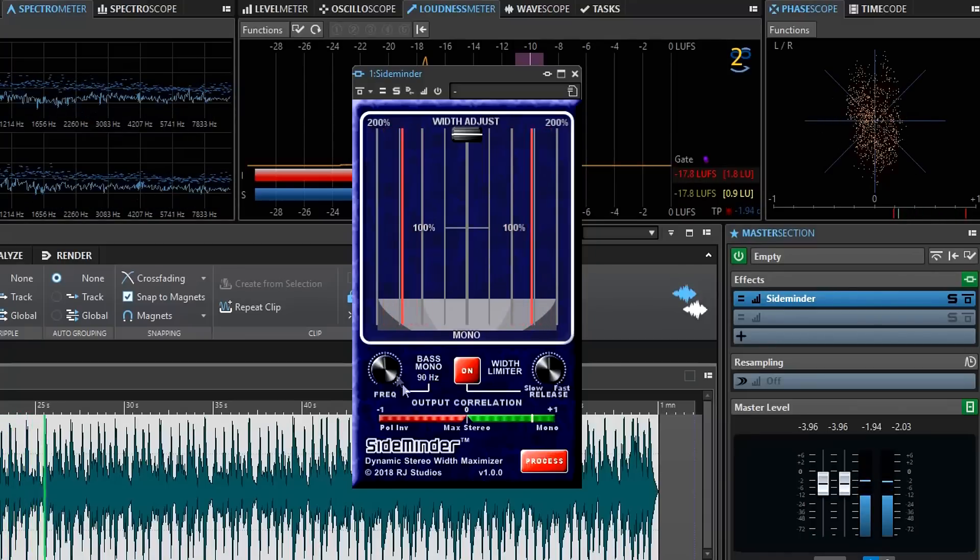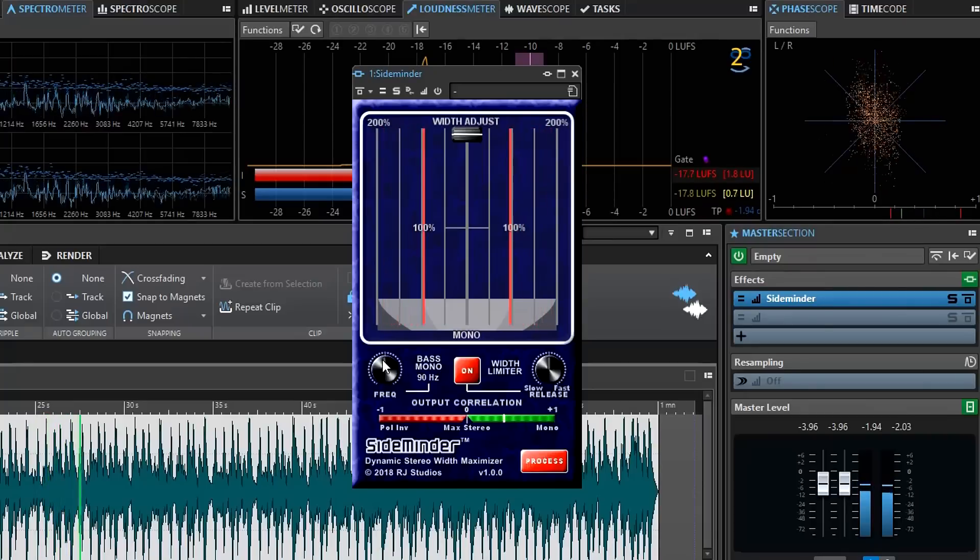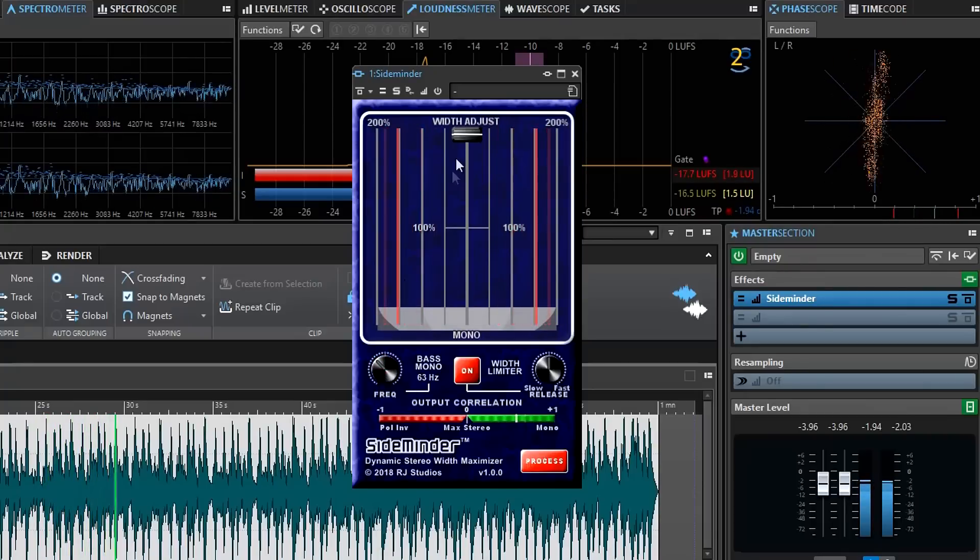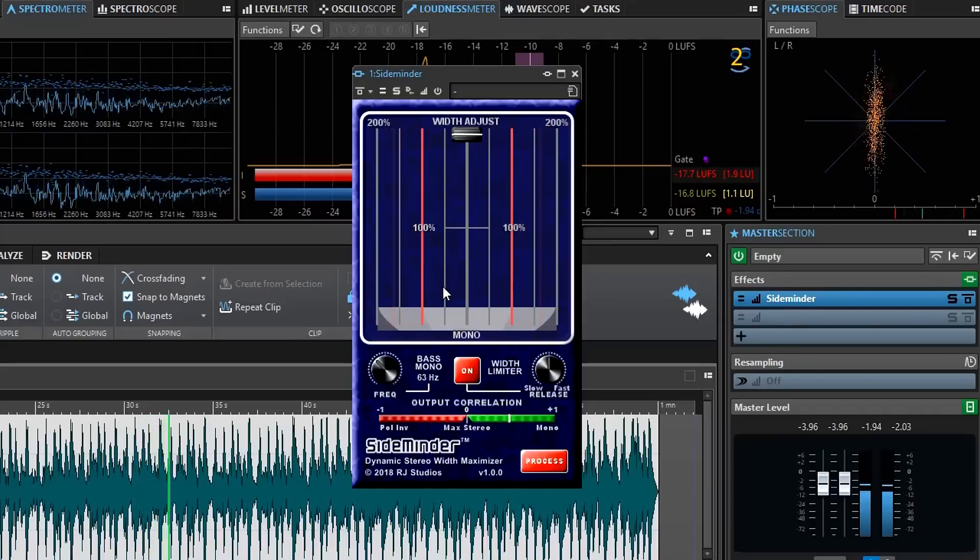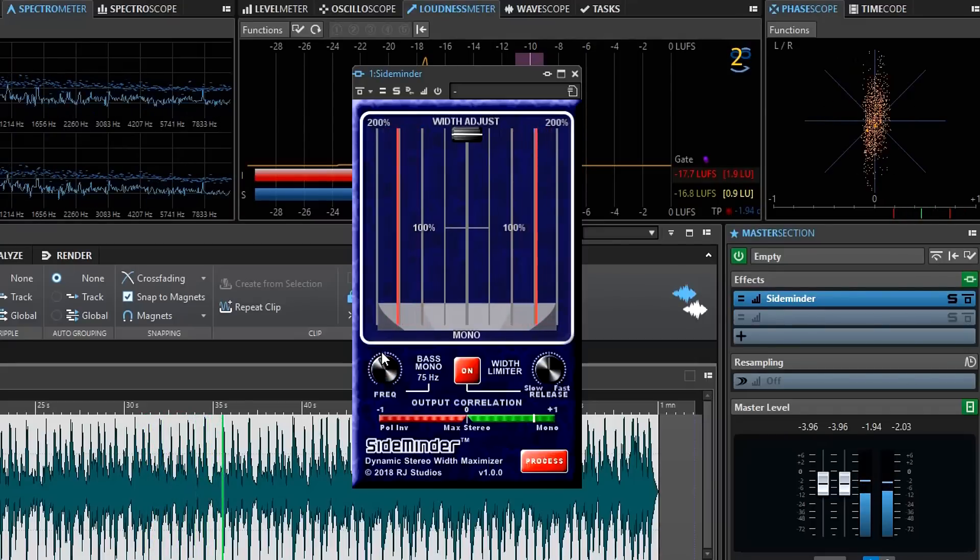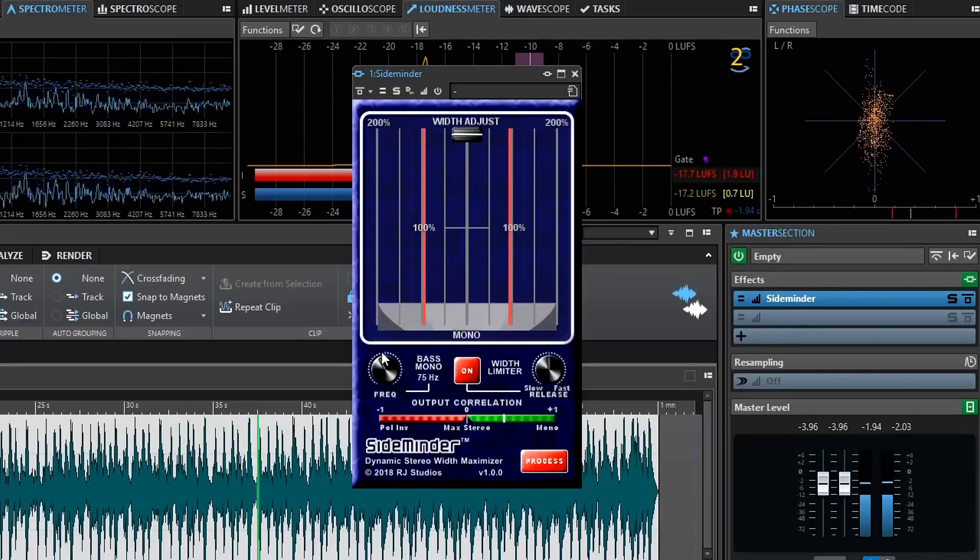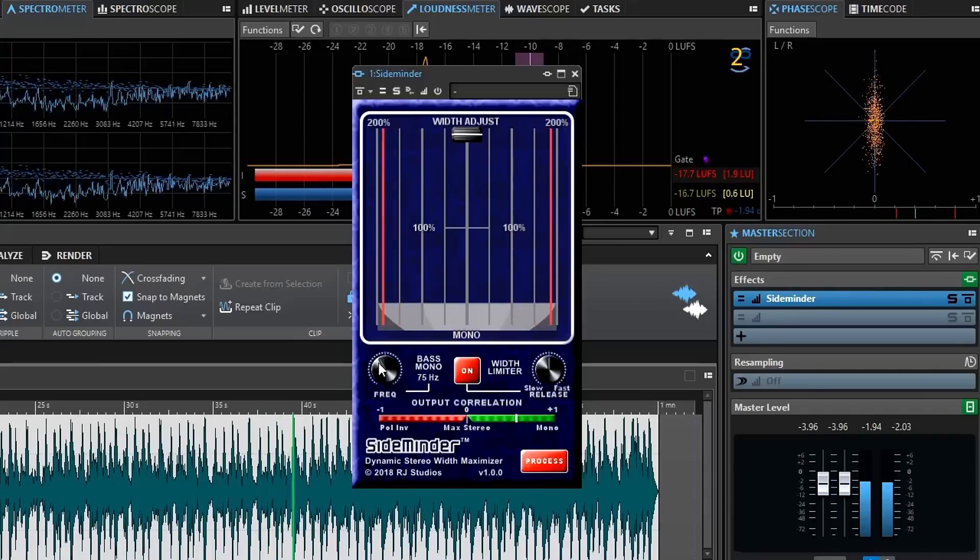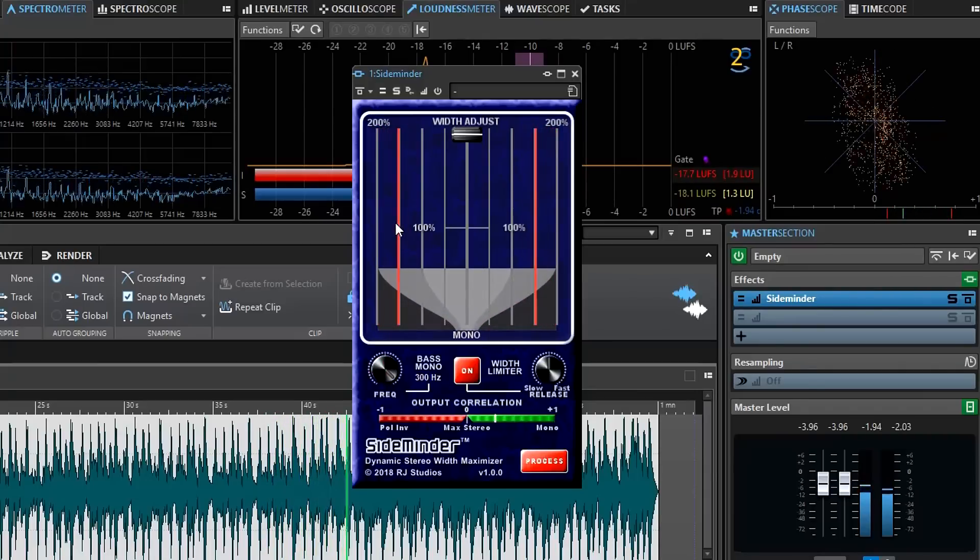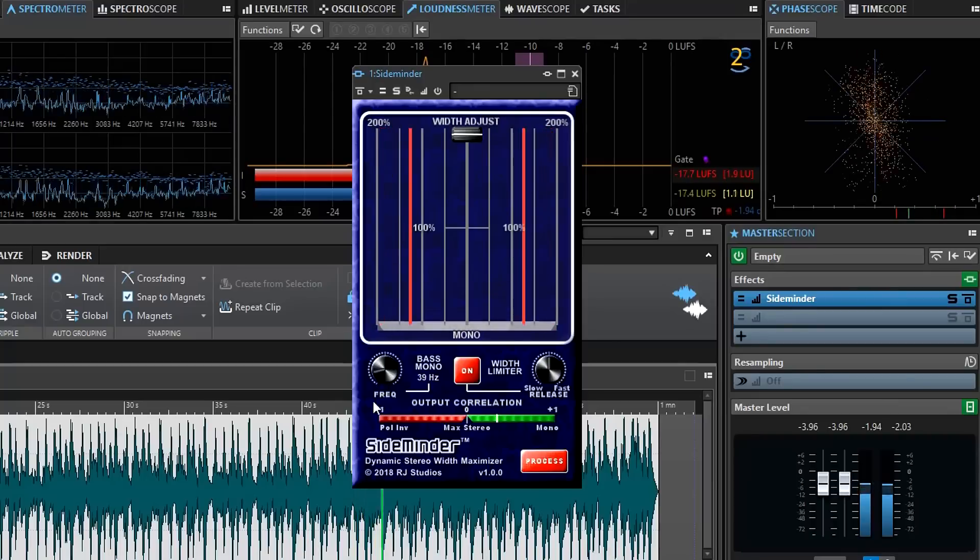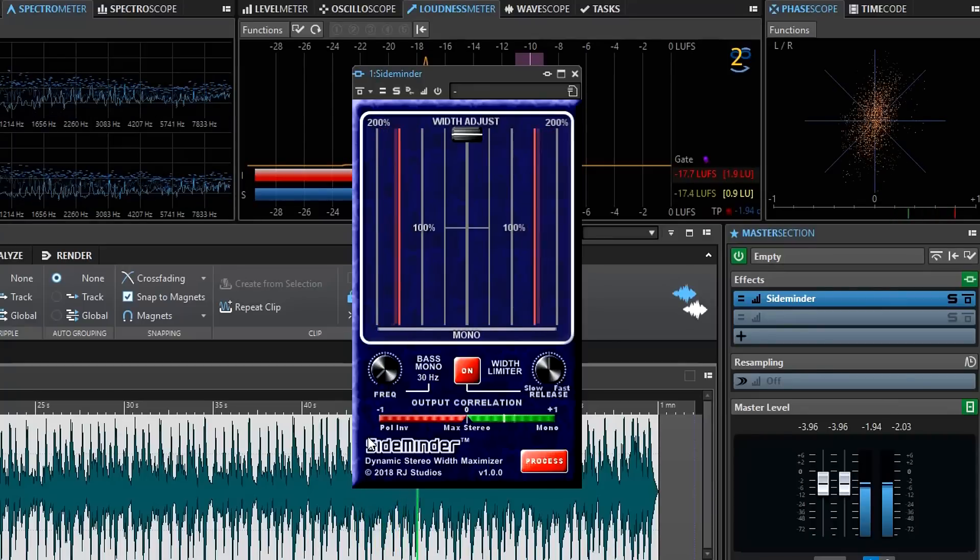There's a bass mono control right here which controls the frequency where the width adjustment begins to roll off on the low end. And that's important especially if you're doing mastering for vinyl where you don't want a wide bass signal. This control can be moved all the way up to 300Hz and all the way down to 30Hz if you don't want it effective.